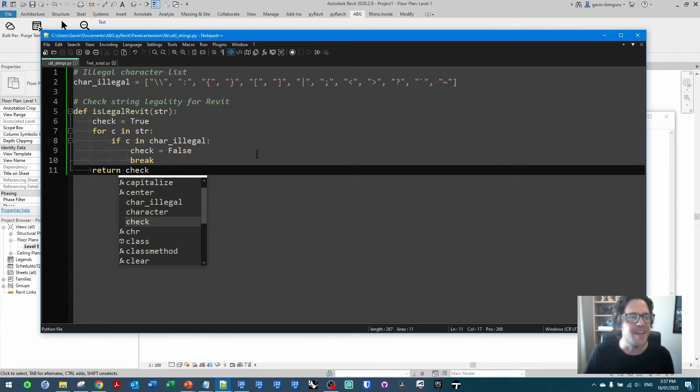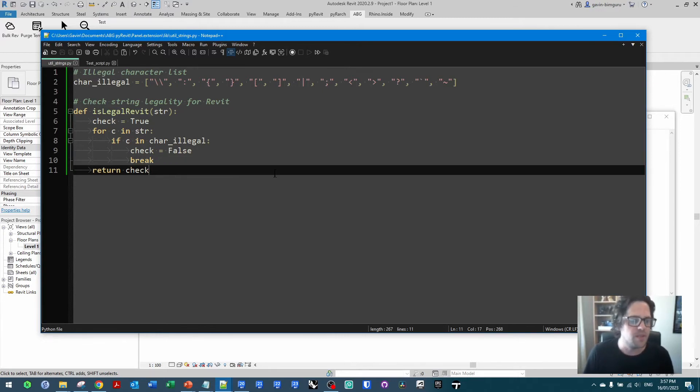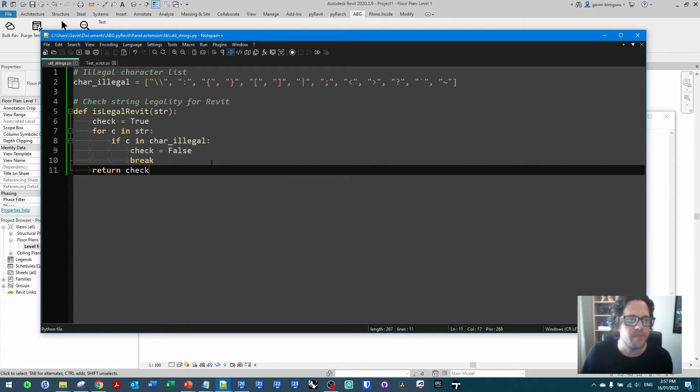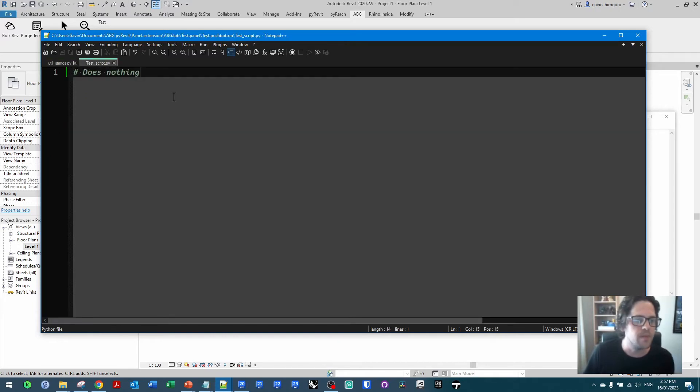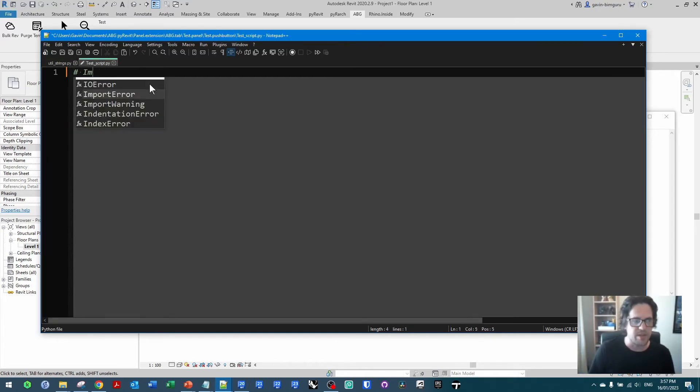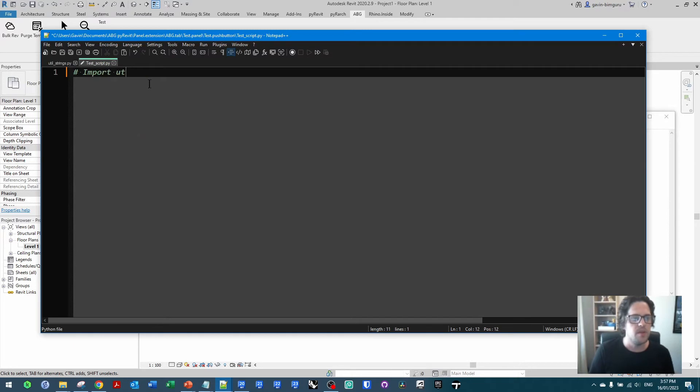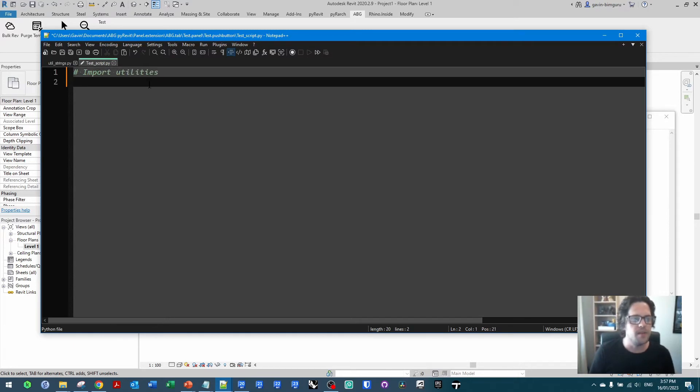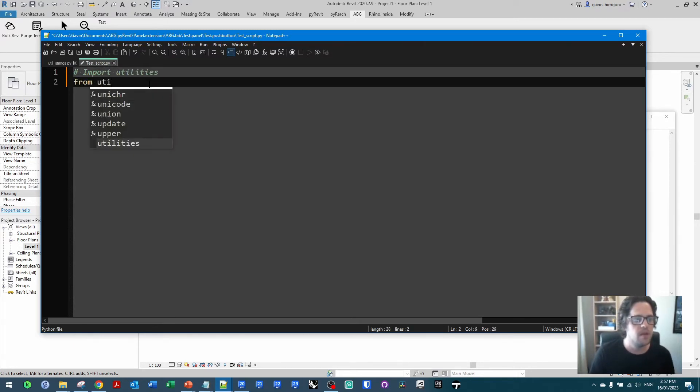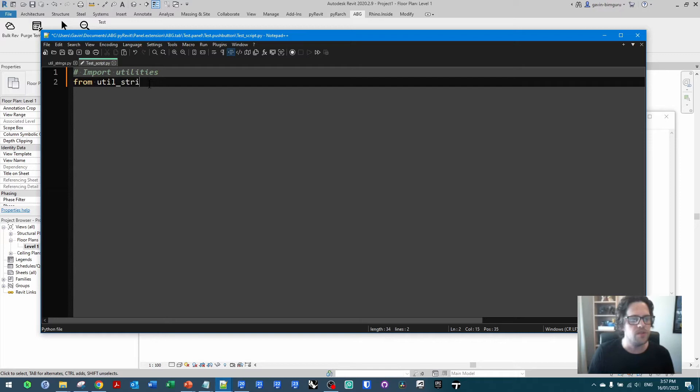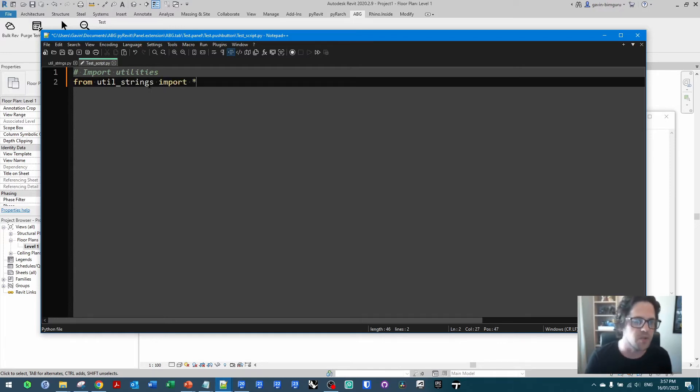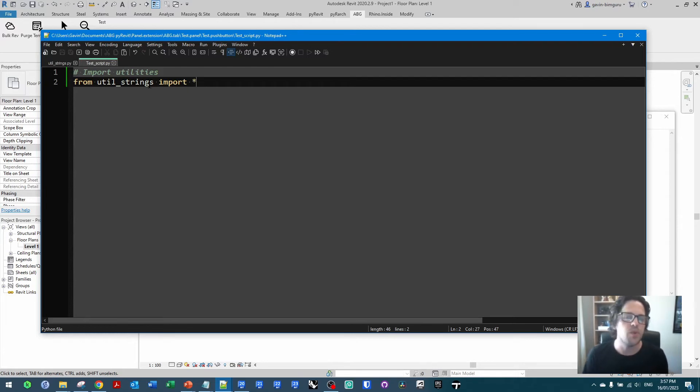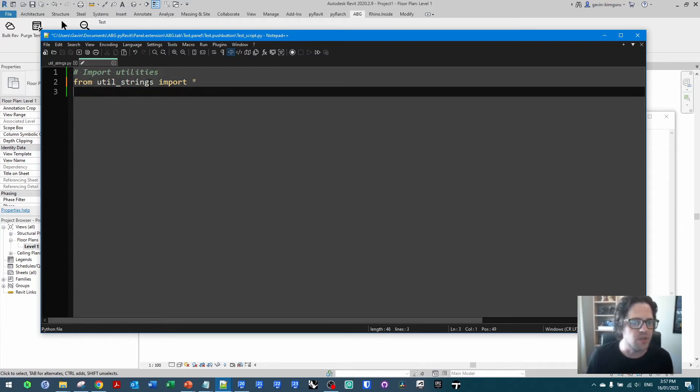Now let's actually go and implement this function from our library in our PyRevit tool. Remembering this is just sitting in a file that's available to all scripts in this extension. So I'm going to say in this case first of all we're going to import utilities, and I'm going to say from utility strings import everything. So the asterisk being the wildcard or everything. And now I should have all those functions available.